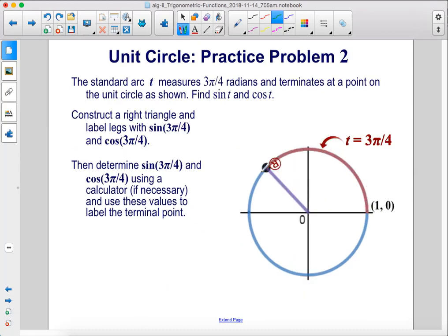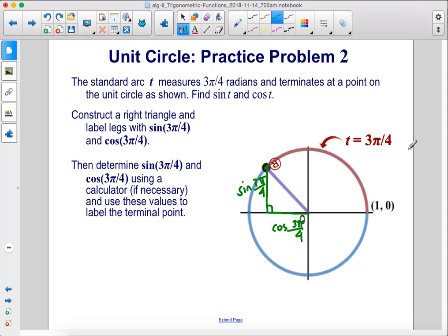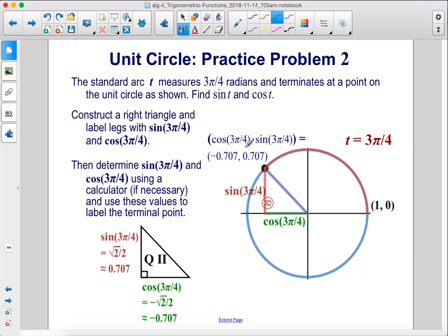The standard arc T measures 3π/4 radians and terminates at a point on the unit circle. Find sine T and cosine T. Construct a right triangle and label the legs with sine of 3π/4 and cosine of 3π/4. The cosine of 3π/4 is negative 0.707 and the sine of 3π/4 is positive 0.707. In radical form, these are negative square root of 2 over 2 and positive square root of 2 over 2, which gives those 0.707 values.